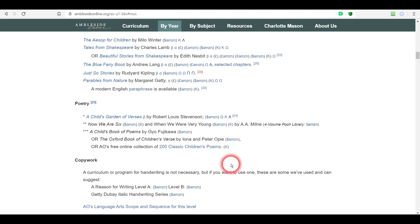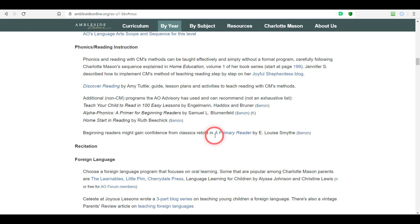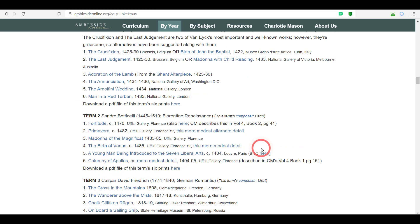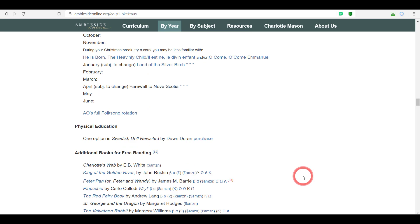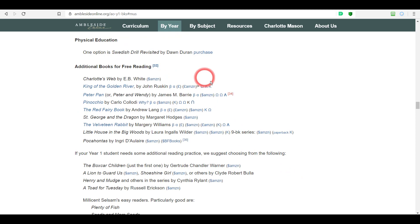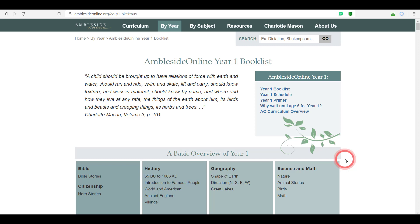For subjects like copy work, we're not purchasing an actual book, so we have links to things that pertain to that subject, like Amblesite Online's language arts scope and sequence for this level, and the same for phonics. Scrolling to the bottom of the page, you'll find recommendations for the enrichment subjects — artist study, composer study, hymns, folk songs, and free reading. Free reading books are for the child's free time and are extra — many people get to all of them and many don't, depending on reading ability and time available.